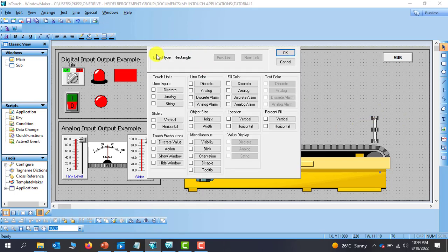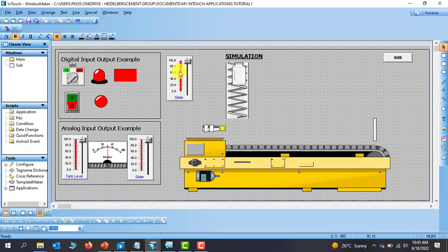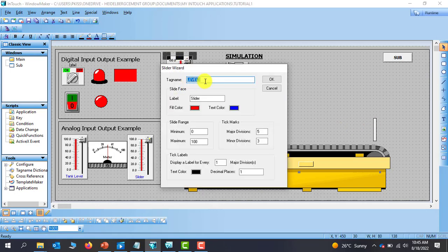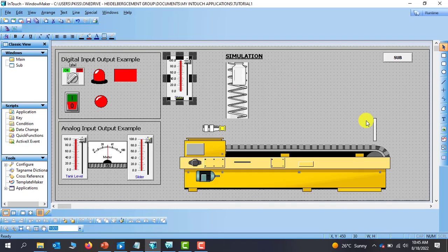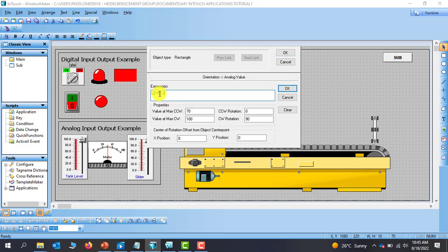I double-click and move to orientation. The data that will cause the opening is going to be our slider — the analog signal coming from the slider. The tag is Level 3, so I double-click and move to miscellaneous orientation, then specify the expression which is Level 3. I look at the data: start opening at 70 and the maximum point of opening at 60 for experimental purposes. The opening we want is 90 degrees, so I specify 90 here.